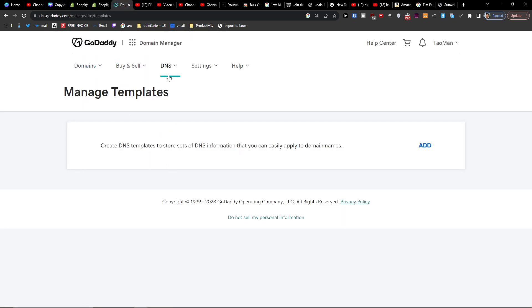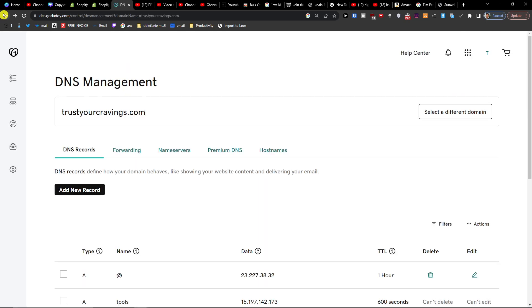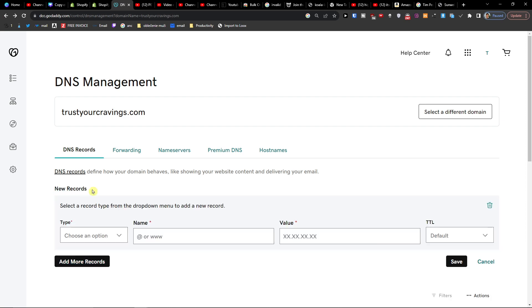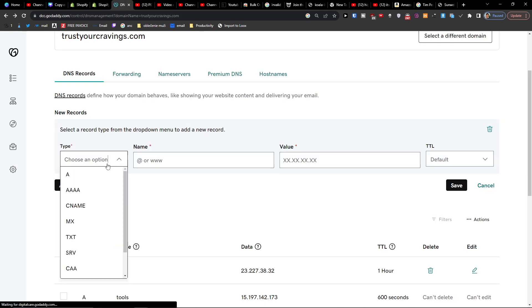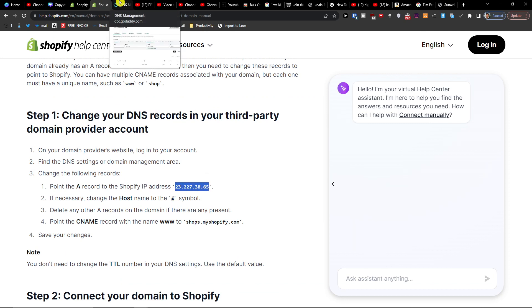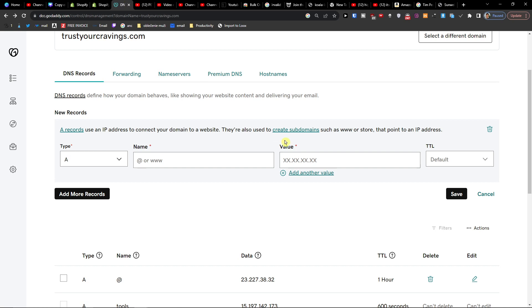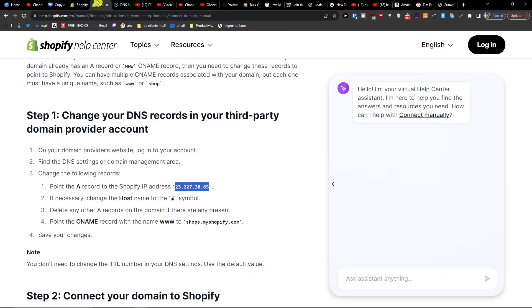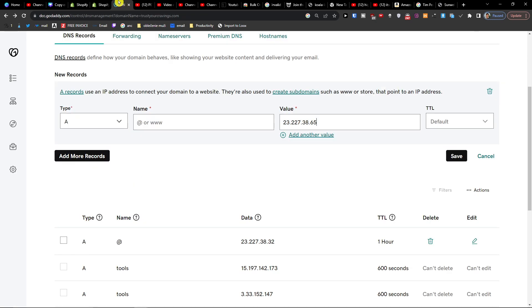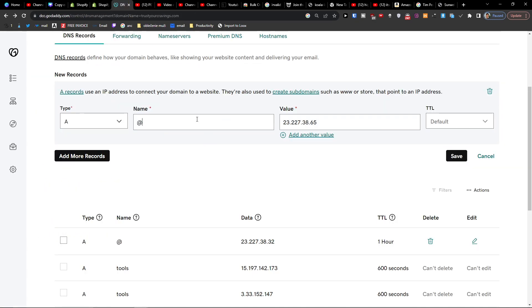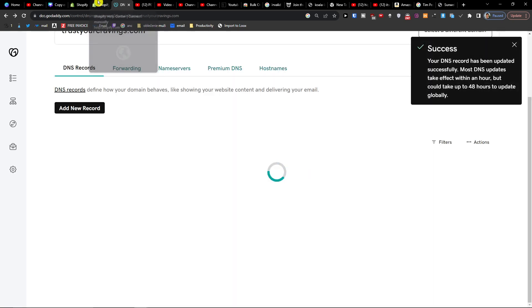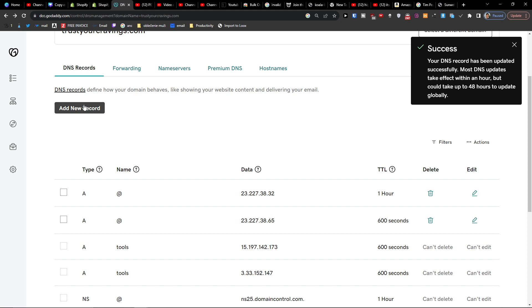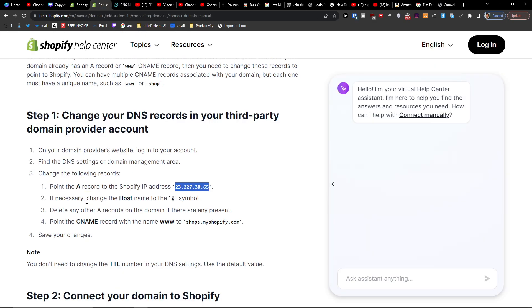So here add new record, A. So see, this is the IP address. And we would have this. And then we're going to have another one.